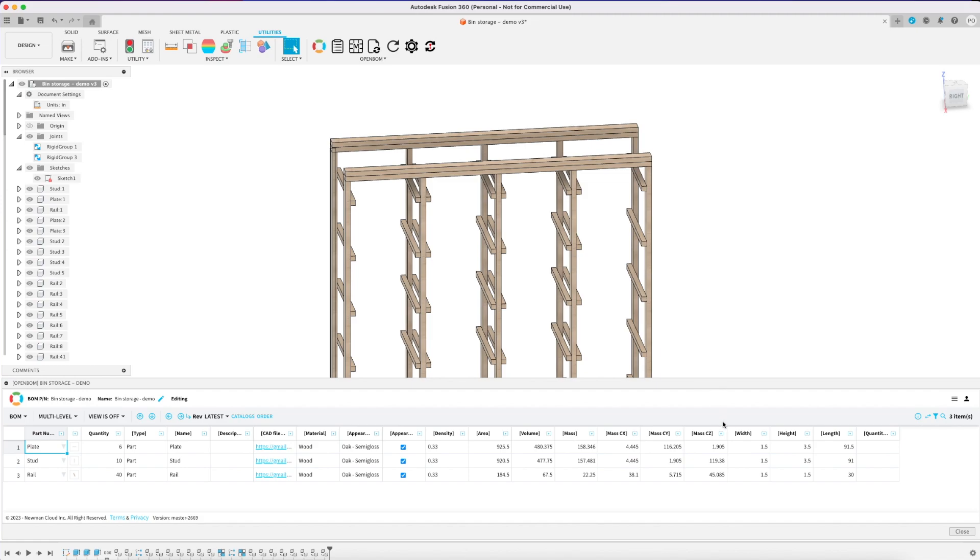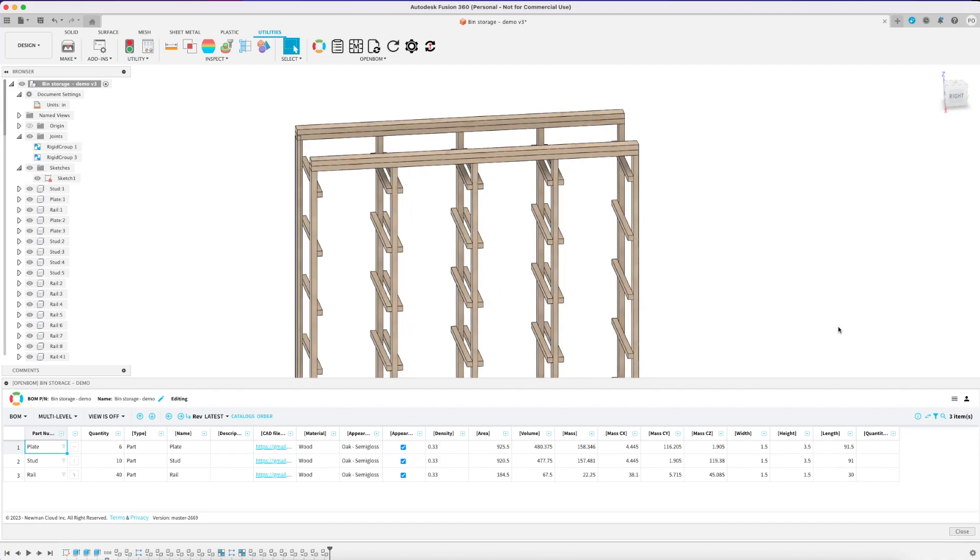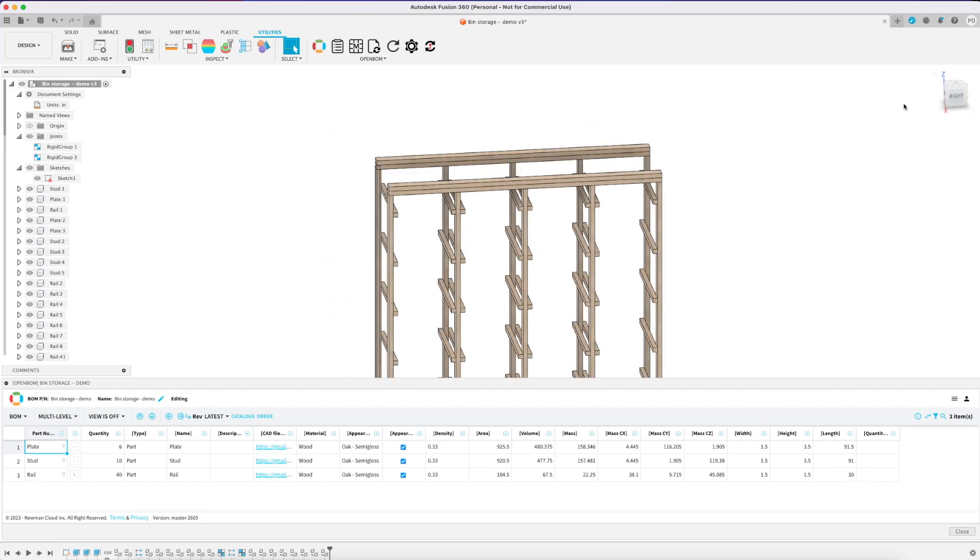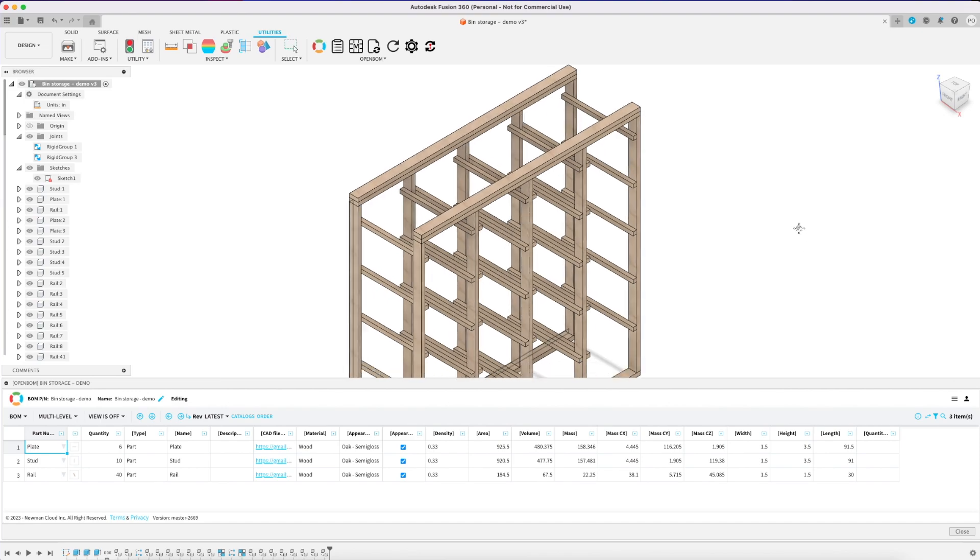You can see it comes out with three parts which are the three main components we originally sketched out. And you'll see the quantities there and dimensions for the exact quantities and dimensions that we need for each of these parts. So six 2x4s at 91 and a half inches, ten 2x4s at 91 inches, and forty 2x4s at 30 inches.